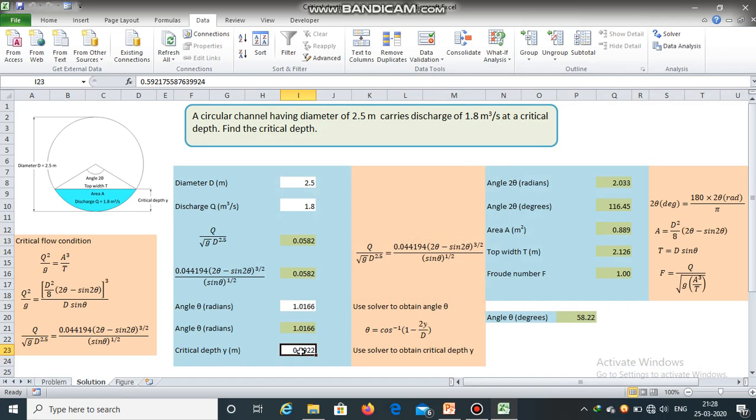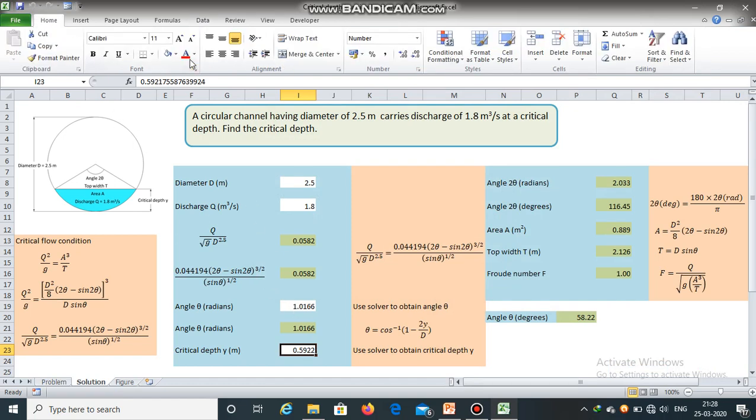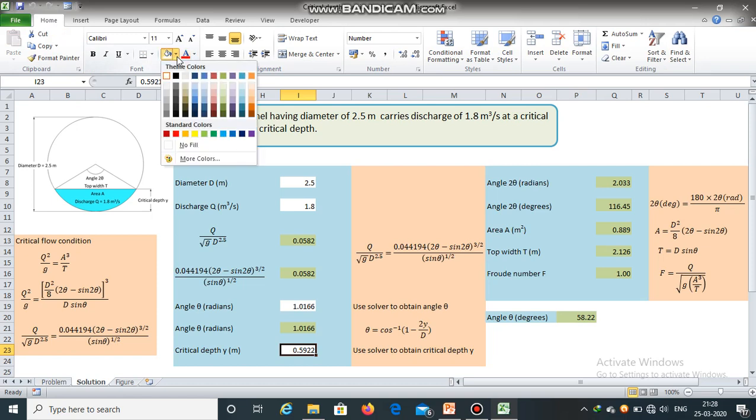The critical depth has been obtained. It is equal to 0.5922 meters.